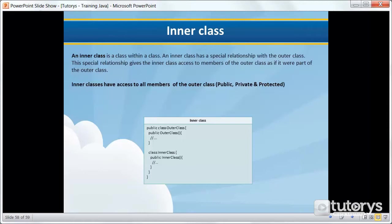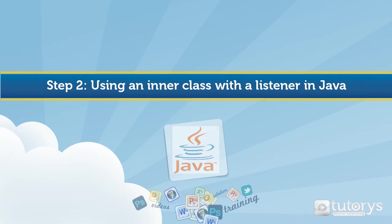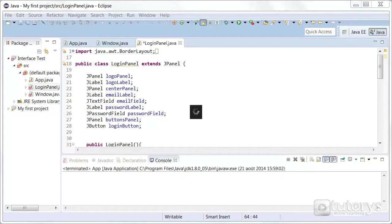In the next step we're going to see how to apply this in order to handle events in Java. So meet me in the next step. In this step we're going to see how to apply an inner class in order to handle events.